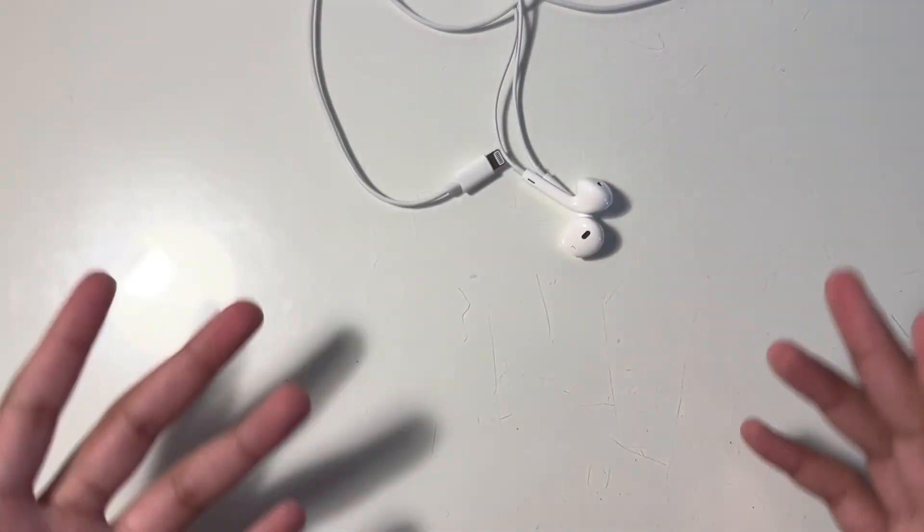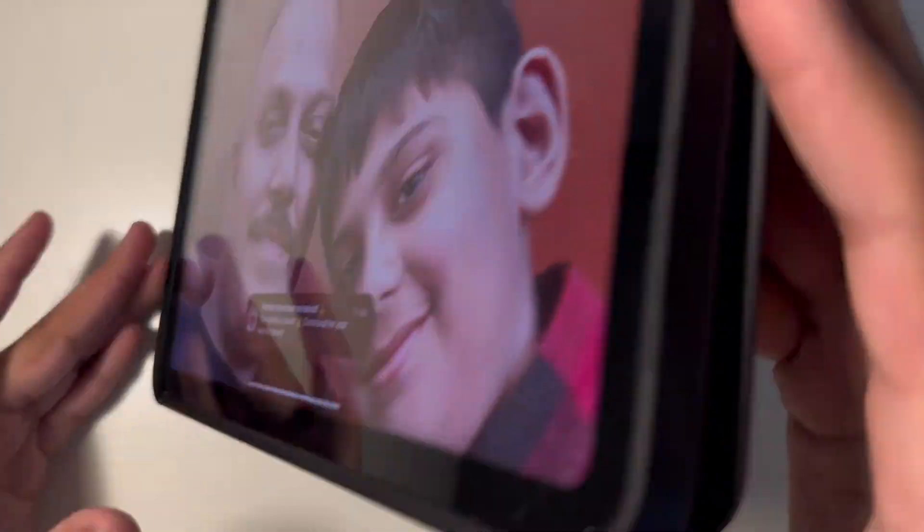So right guys, I have a problem. I cannot try that headphones because you see this is my iPad and that is USB-C, and if I try to, that's never gonna fit.